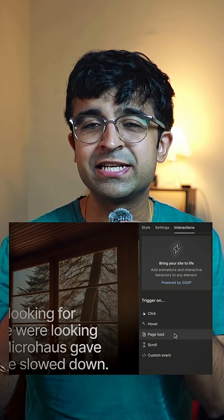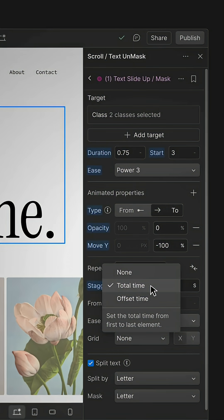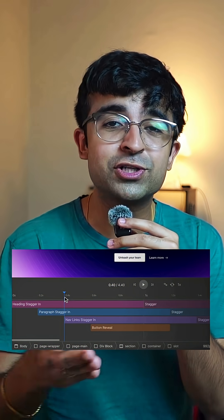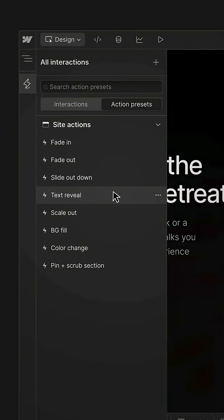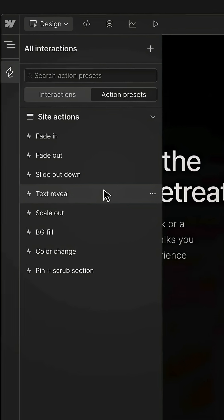It has a very easy to learn navigation and sidebar where you can quickly assign animations, and you can check out these animations on a horizontal timeline for ease of use. You can even save these animations and reuse them anywhere in your project.